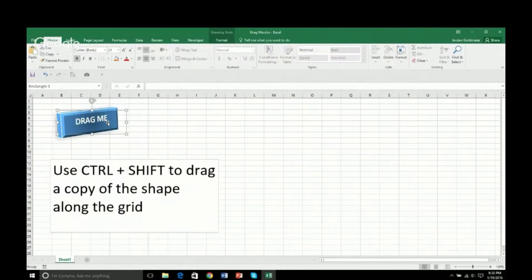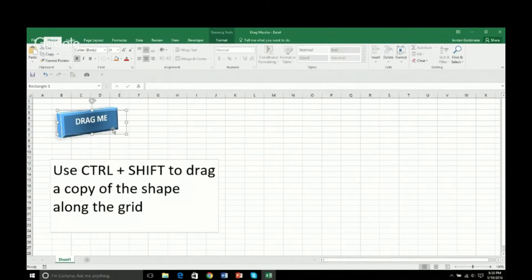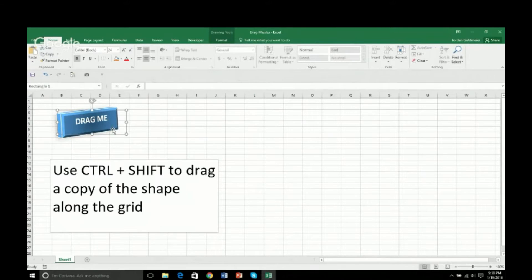Now, my typical method of doing this is using the Snap to Grid feature, but it turns out I don't actually have to do a Snap to Grid all the way, or at least I don't have to flip it on because there's a keyboard shortcut that will get me there.